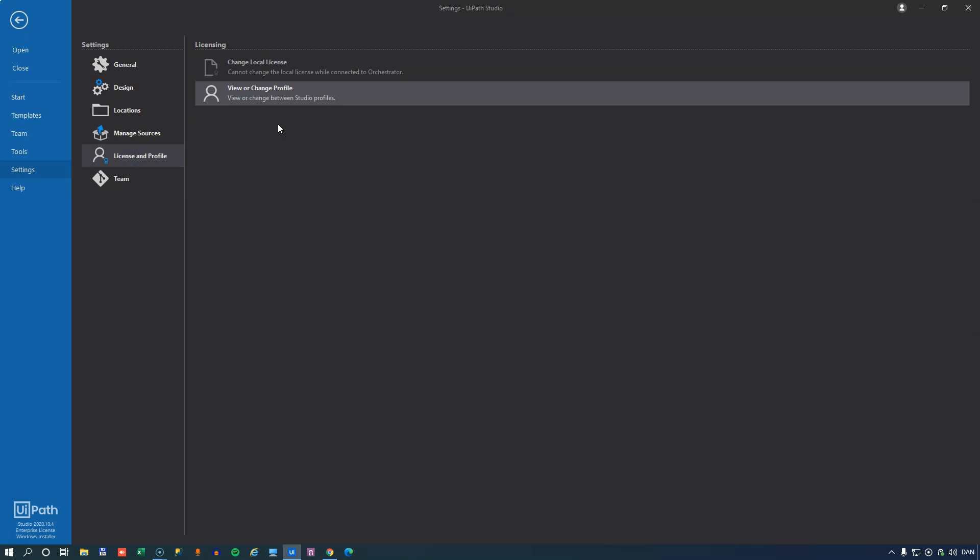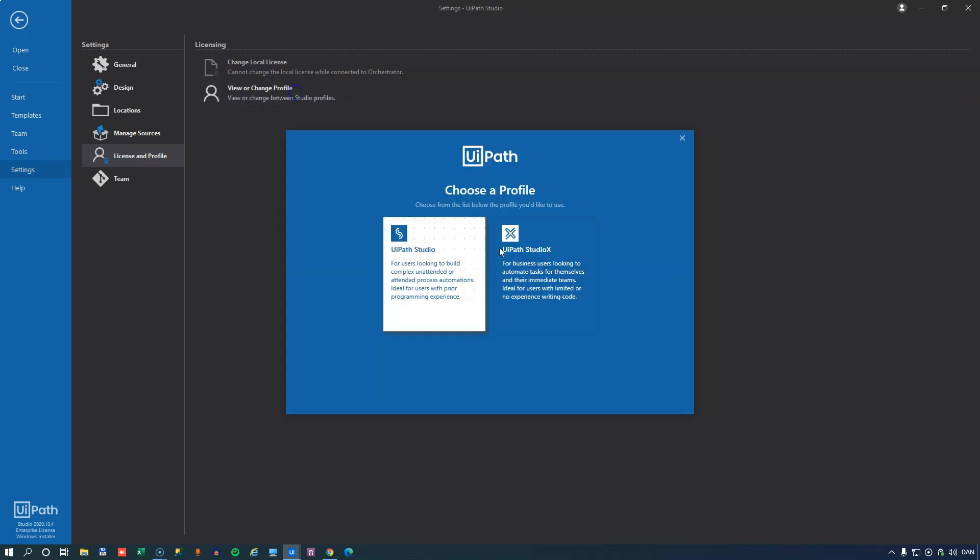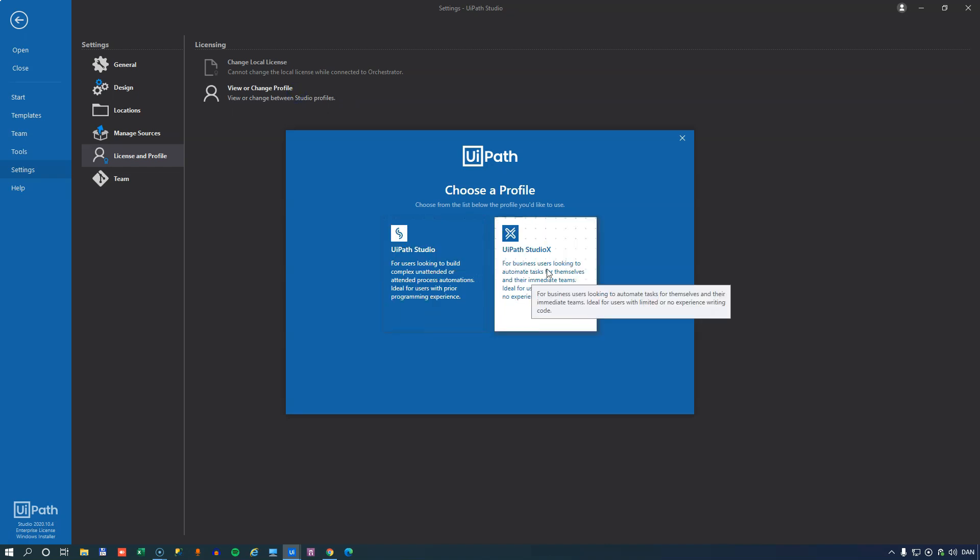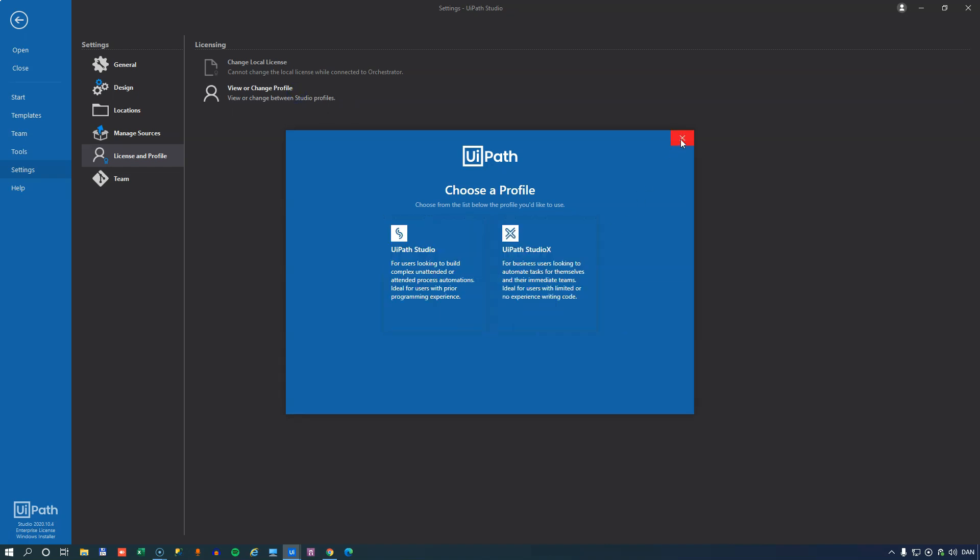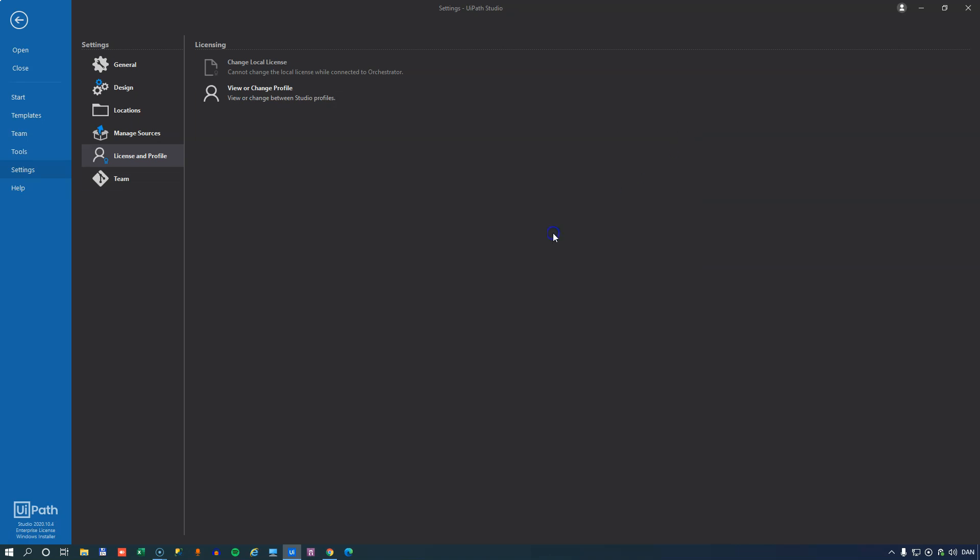License and profile. Now I'm connected to orchestrator, so I cannot change my local license. But that would enable me to activate a local license if I had one of those. And the view or change profile enables me to switch between UiPath Studio and Studio X, if of course I have an allocated license.